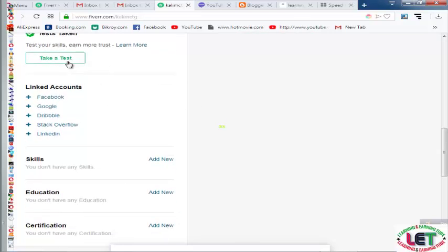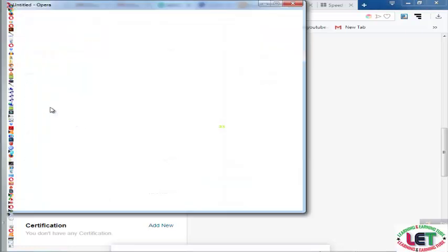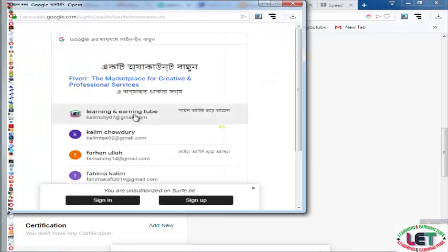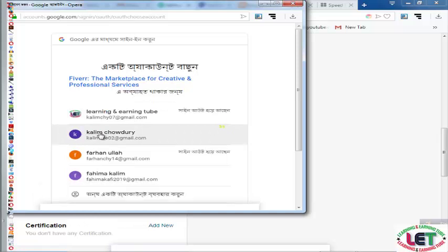If you want to bid on any types of work related to your profile, you have to take a skill test. You can click here to take the test. Then you can link your account by clicking here — this is your Google account, the Gmail account you used to open your Fiverr account.